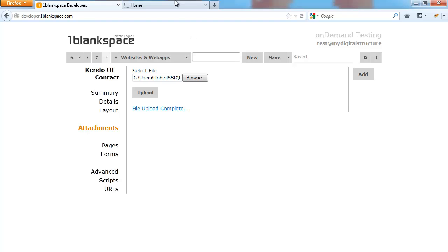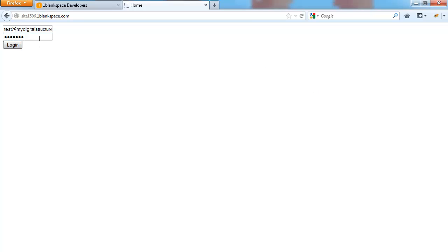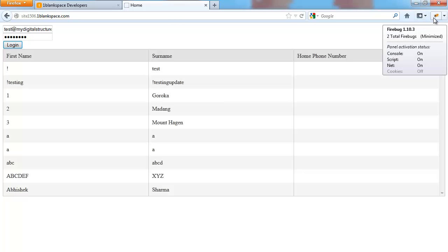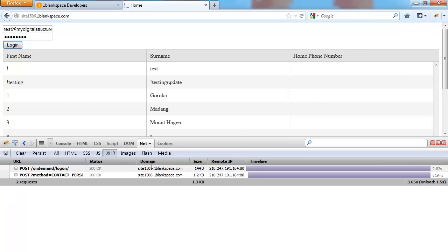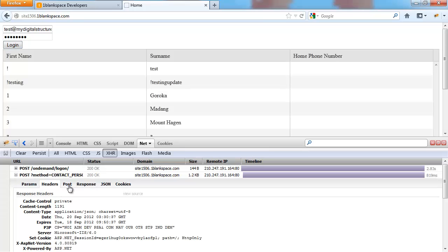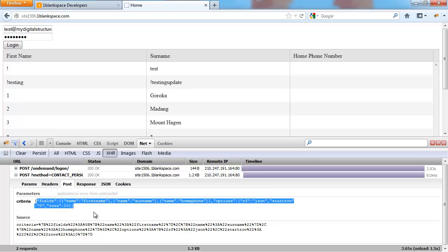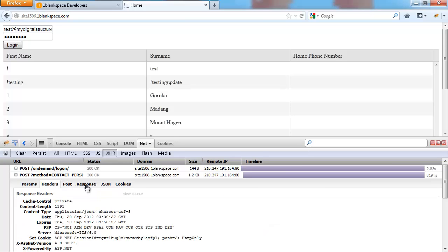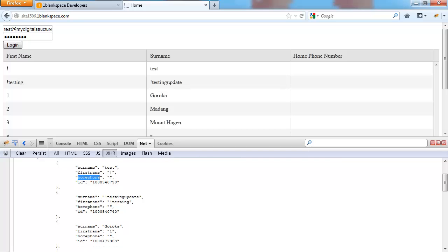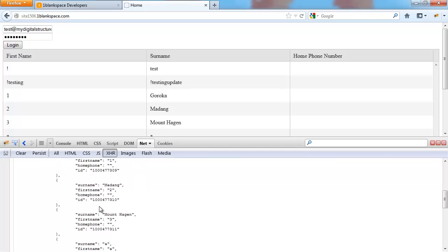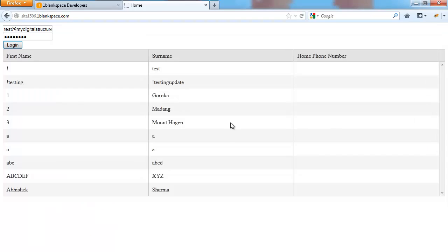That upload is complete. We'll do a refresh. Now we're going to log in. Hopefully our grid will get created. And there's our grid with all the contact details we want: first name, surname, and home phone number. We can see that it's a contact person search. The post has been made with our criteria that we defined as a global variable. If we go into the response, we can see how it was returned. We only got those three variables plus our ID back because the ID is mandatory in My Digital Structure. That's basically it.